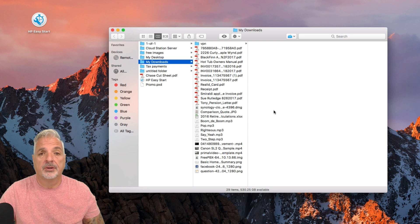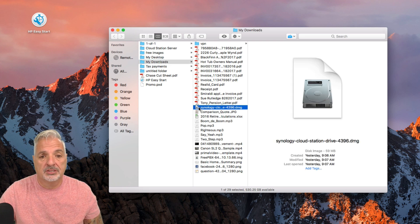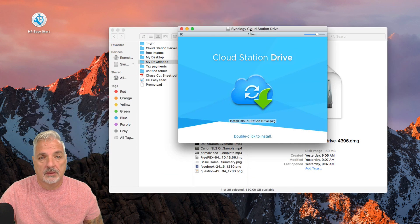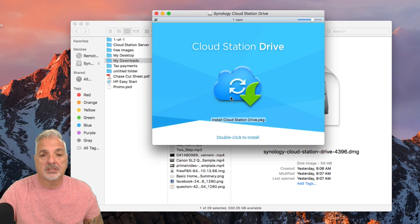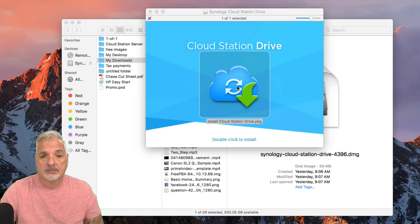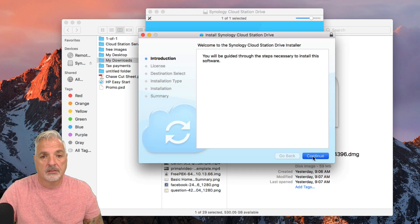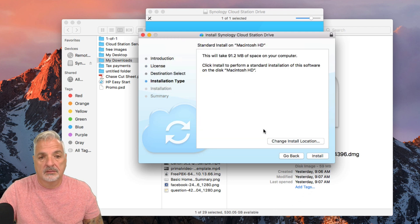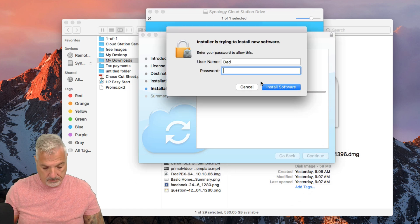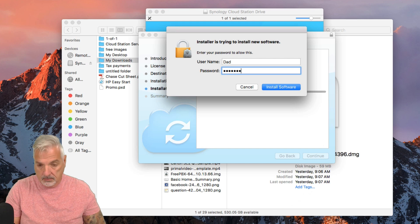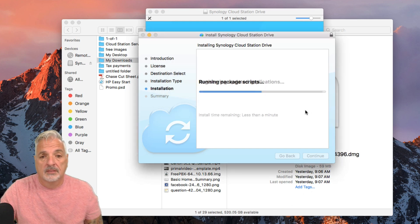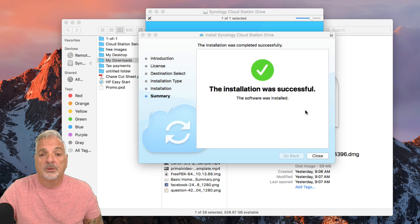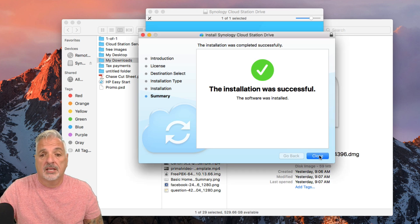I'm in my Downloads folder — this location may vary on your computer. Here's the Synology Cloud Station installer. Let's launch it. It says double-click to install, so let's do that and go through the process. Here's your typical Macintosh installer: Continue, Agree, Install. Now that the installation is complete, it's time to configure.